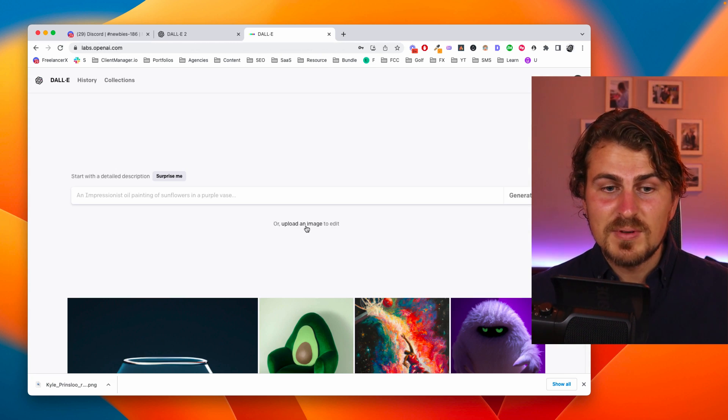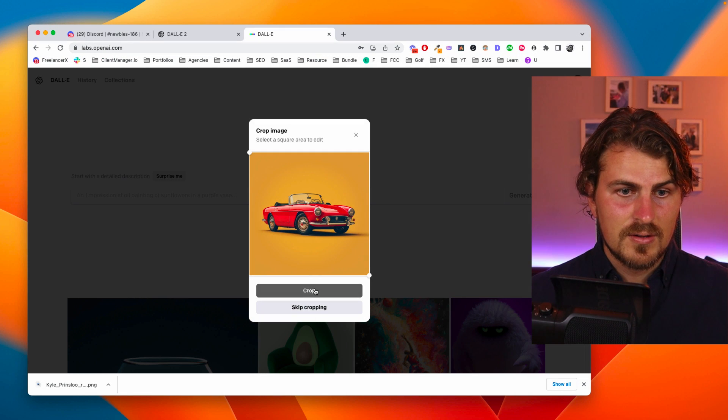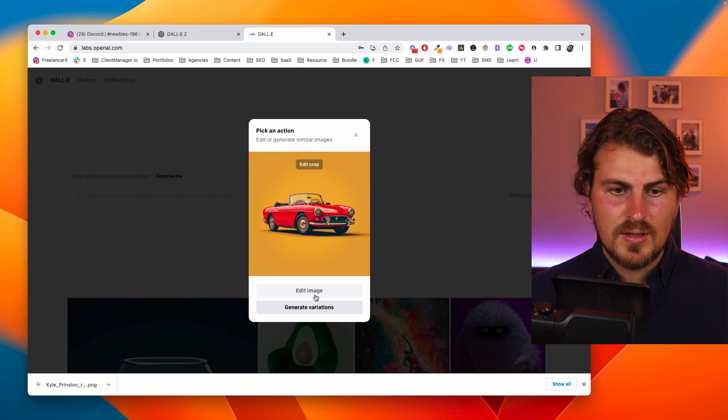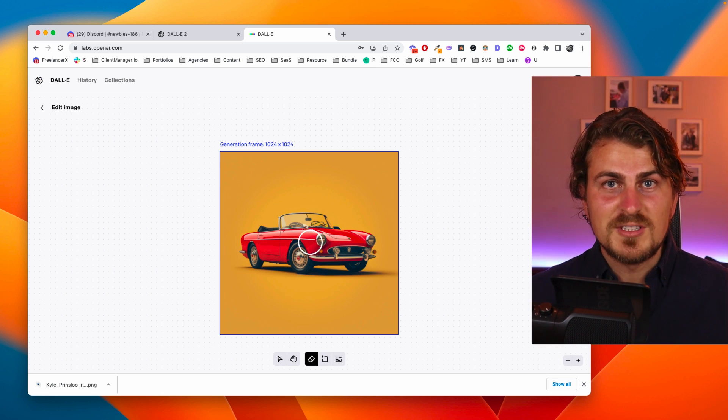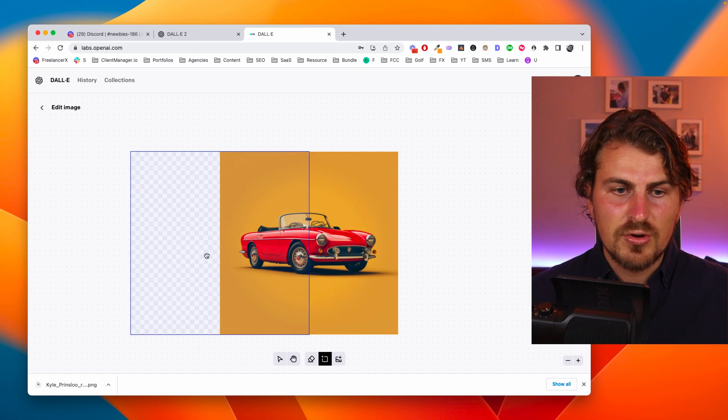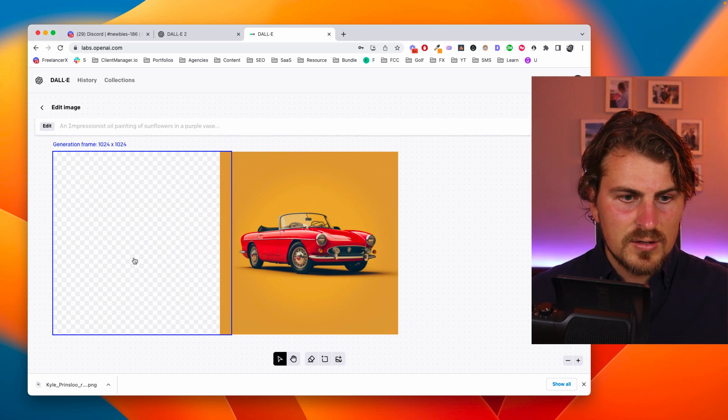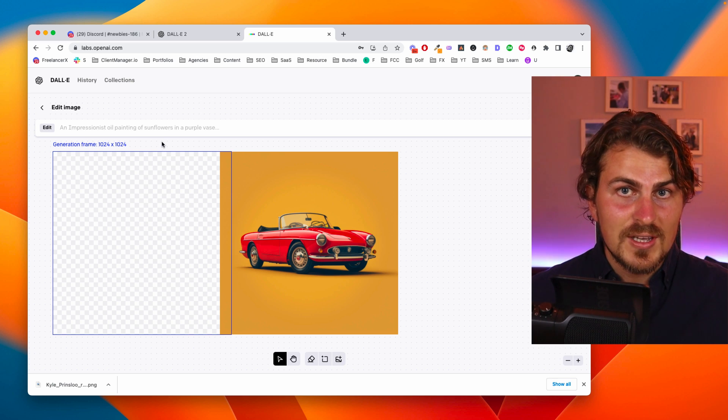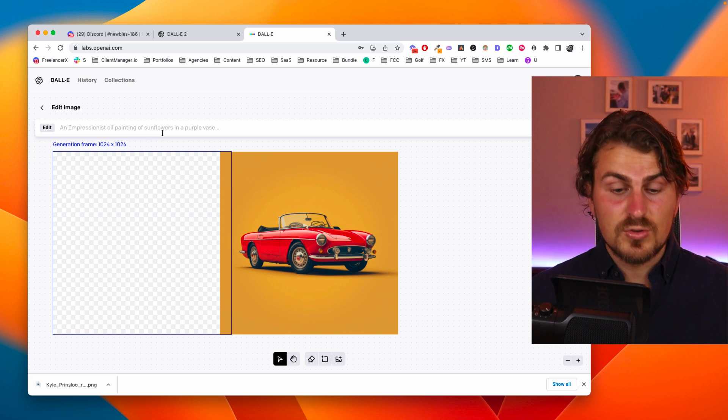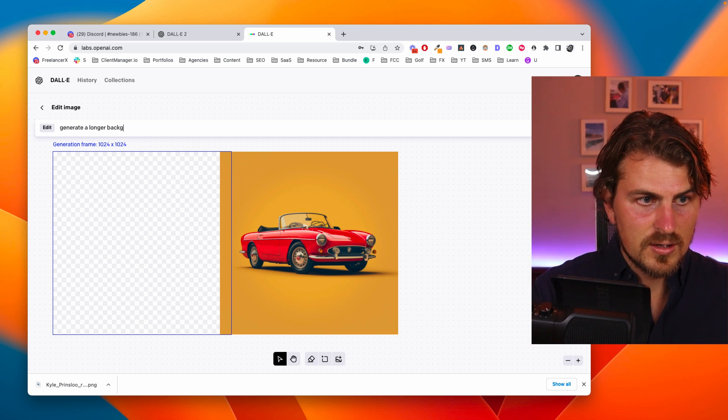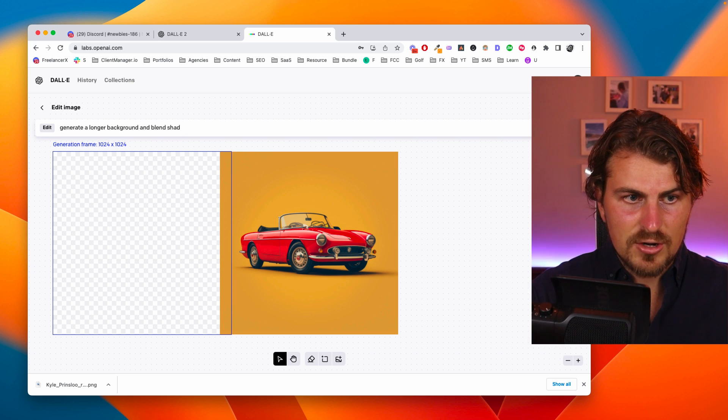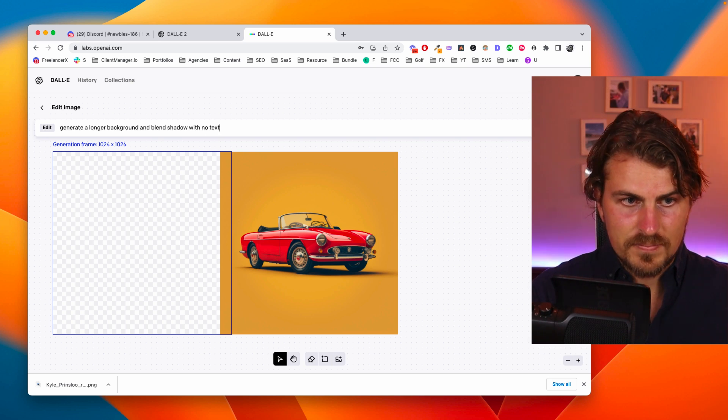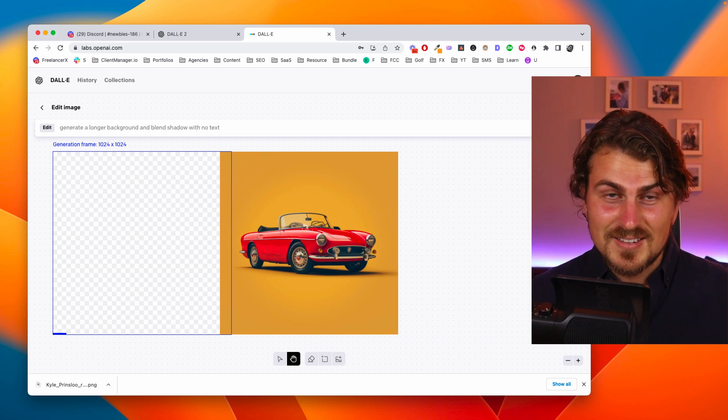So the next step is I'm going to upload my image and then let's edit it. Basically what I want here is a banner and to do that I'm going to add a generation frame. Make it a bit longer and then I'm going to give a description to DALL-E on exactly what I want. So in this case it's going to be generate a longer background and blend shadow with no text. Let's see what we get.